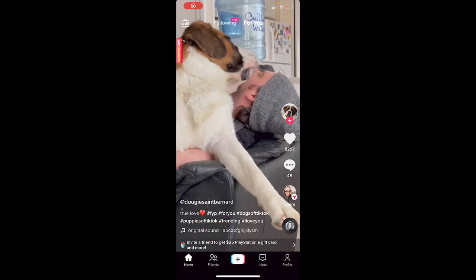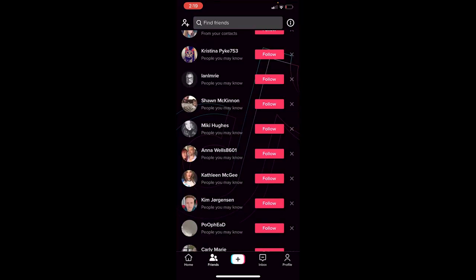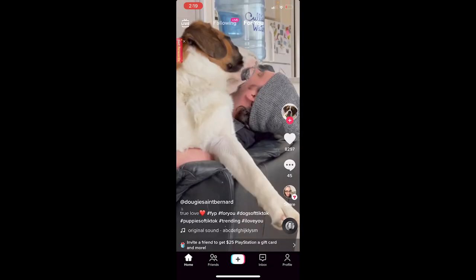Hey guys, just a heads up - I'm looking at TikTok here and a lot of you have mentioned this. You'll notice that there used to be a Discover button down at the bottom, and it's been replaced by this Friends button. When I click on it, it brings up Find Friends, whereas before it used to say Discover. That's a bit of an issue - there is a fix for it, but it's not a good one.